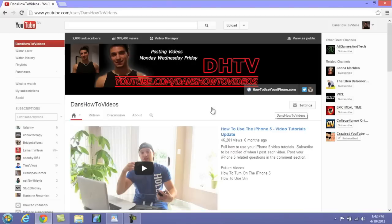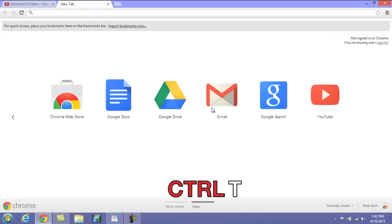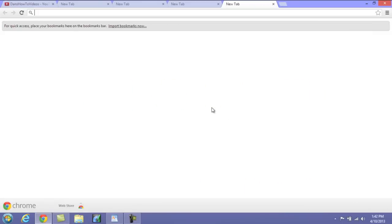The first shortcut we're going to take a look at is opening up a new tab. Now within your browser, all you need to do is push Ctrl+T and a new tab will open, and continuously pressing this will open up more and more tabs.